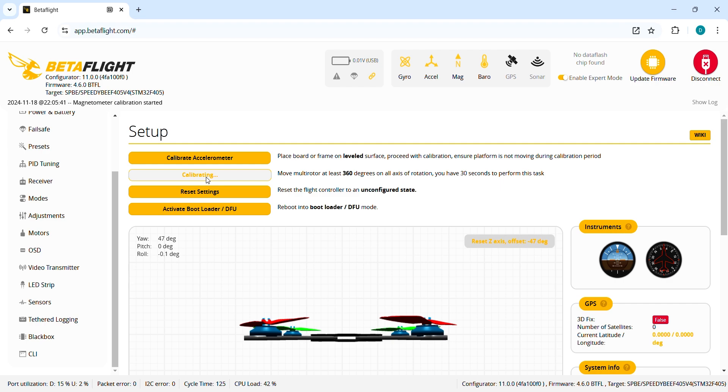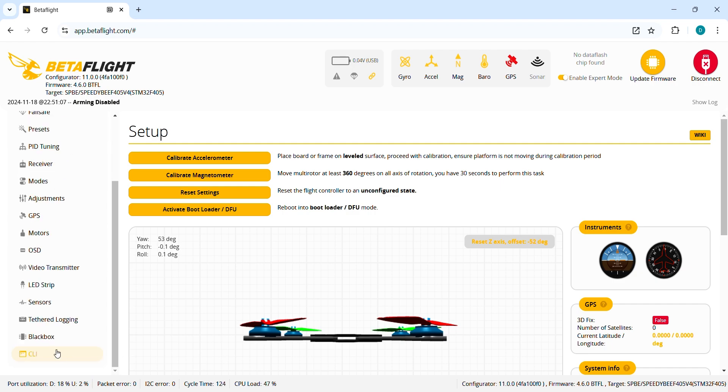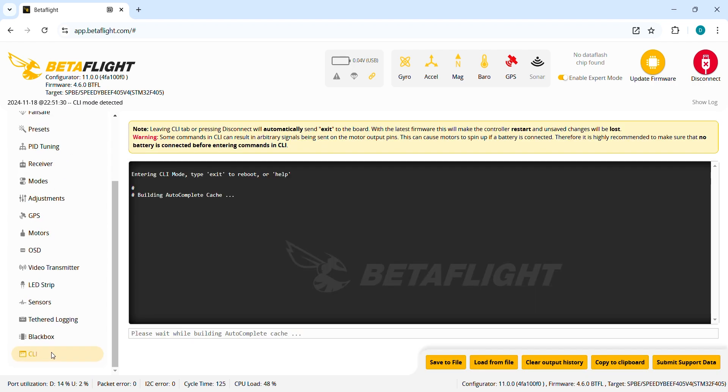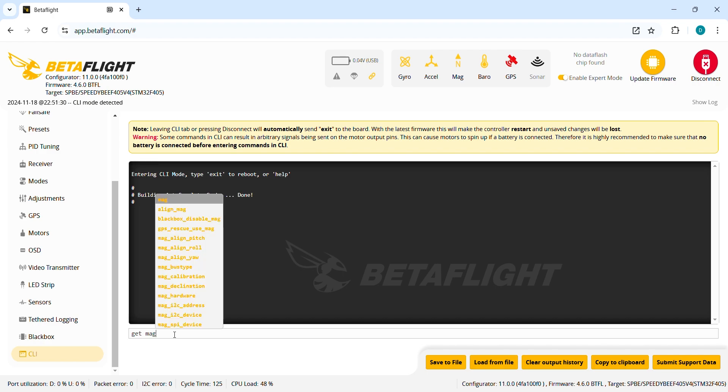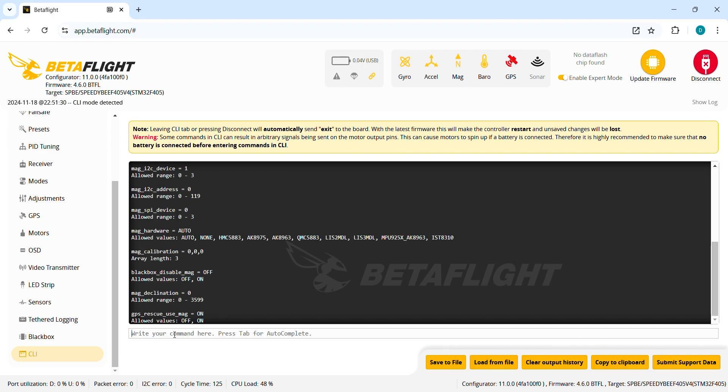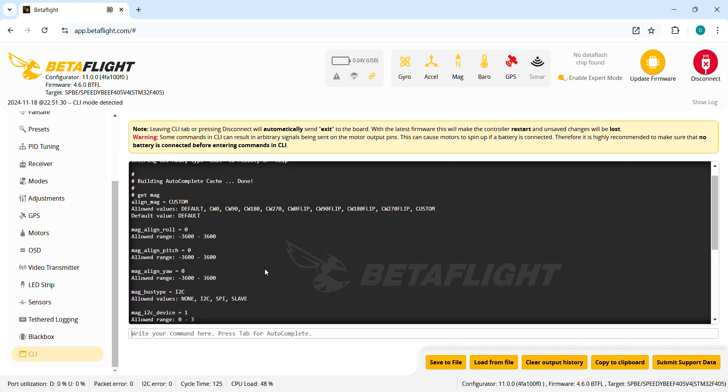The first step to calibrate the compass has been done. Now I'll jump onto the CLI and I get the magnetometer. And since I know which value I need to change to calibrate my compass I'm gonna do it now and then I'll show you visually the way it works.